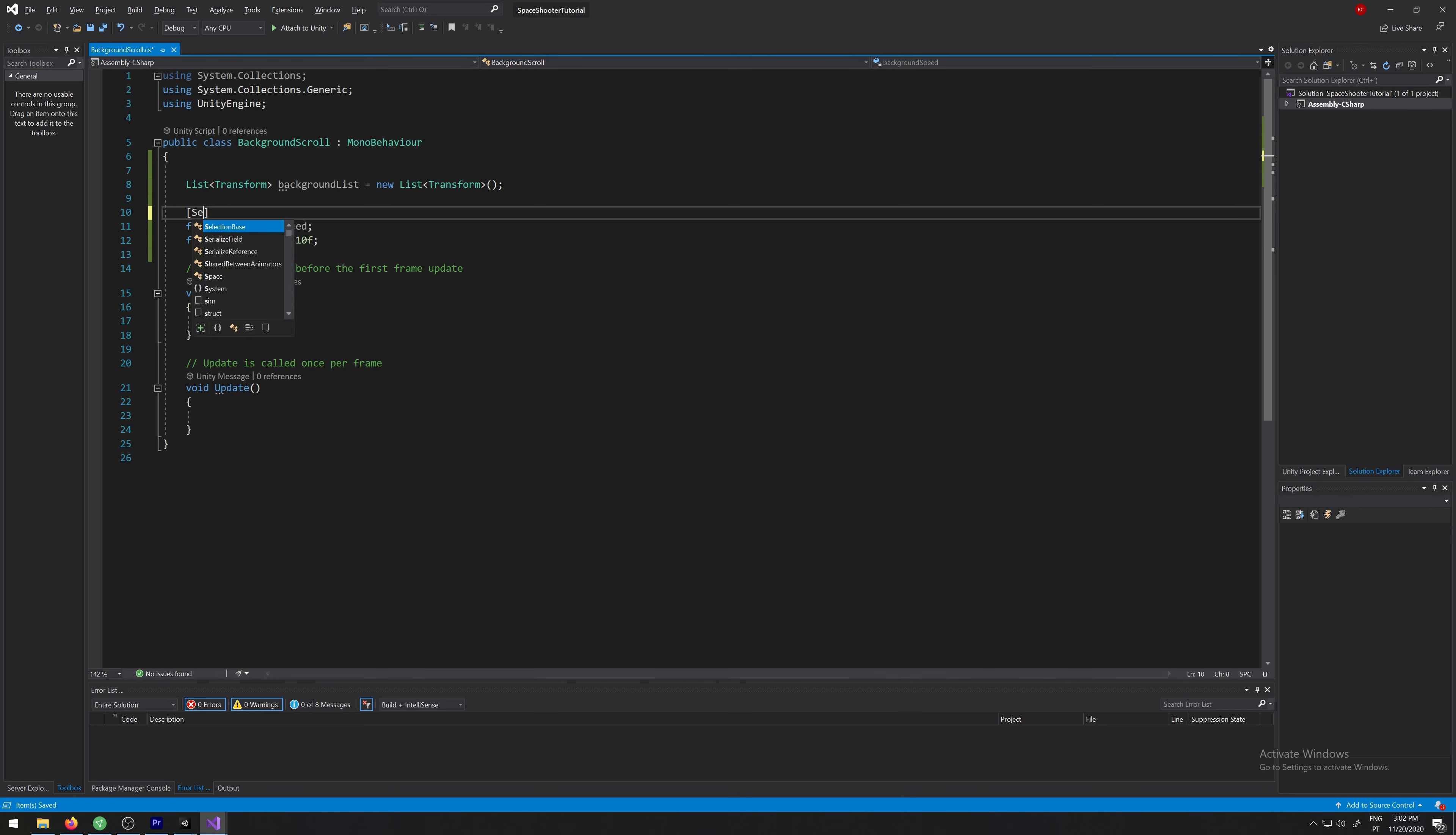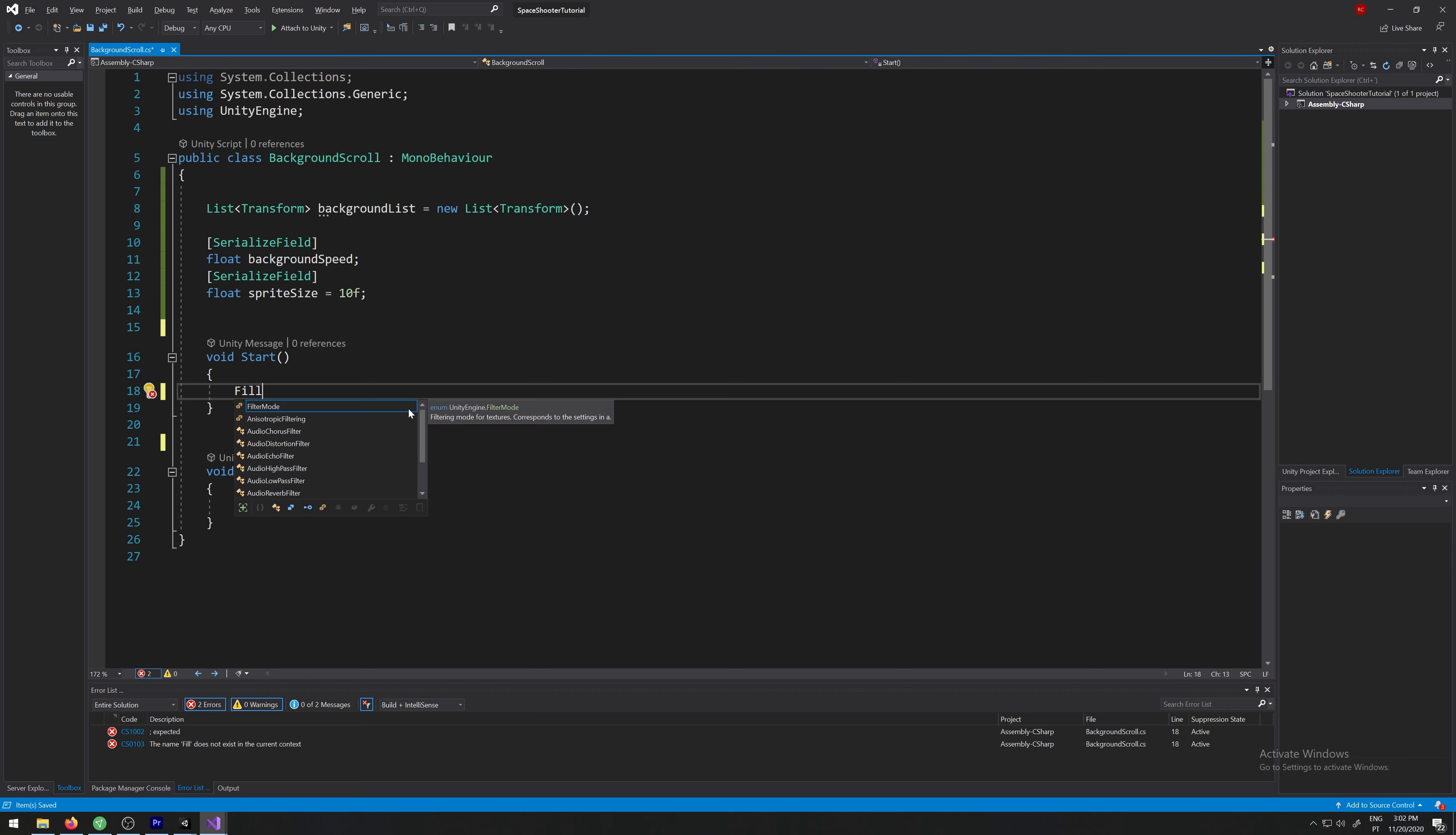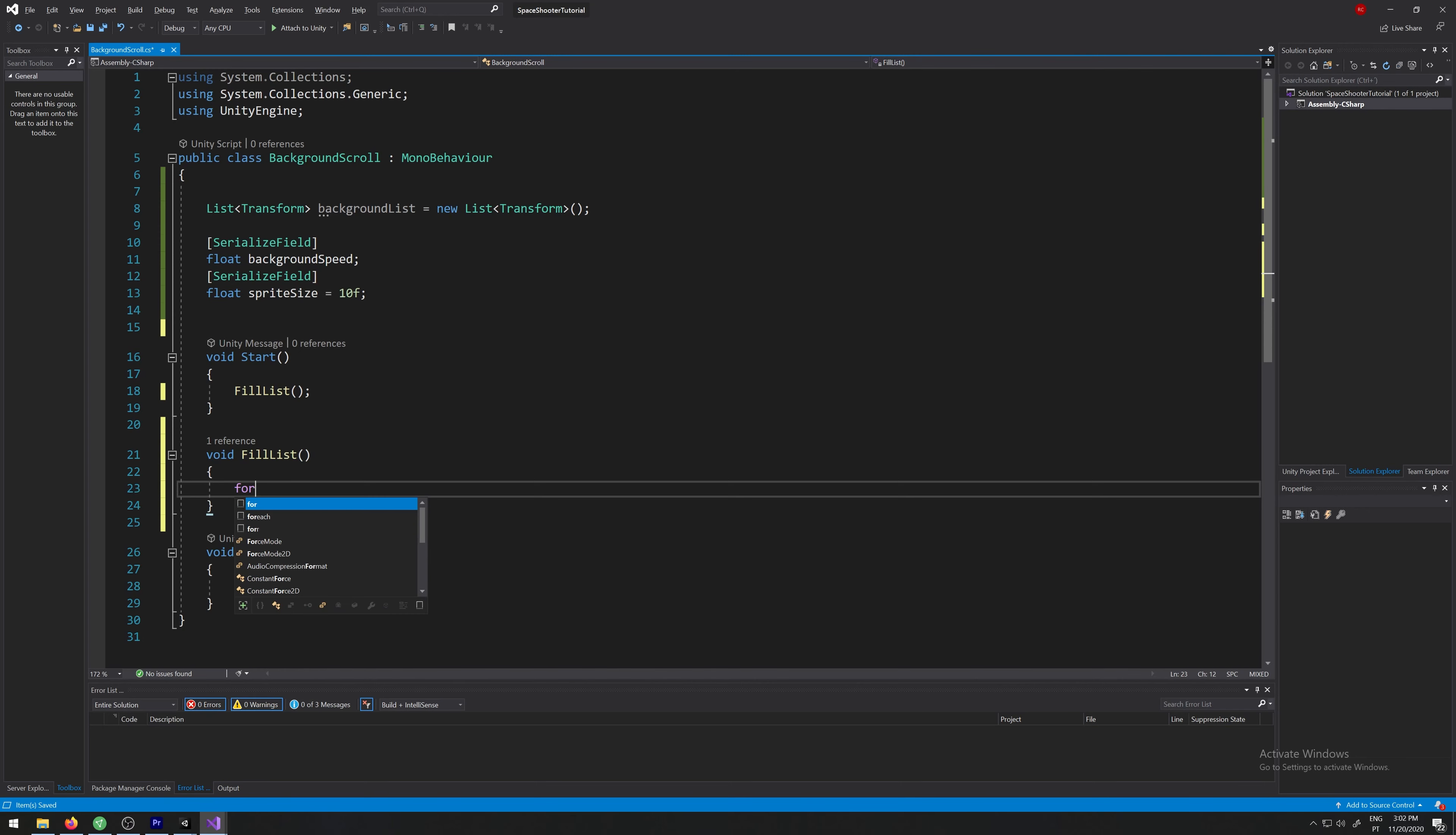Let's make them both serializable. And now we need to create a new function, void fill list. Now we'll be adding the children from the transform to our list, so for each transform.